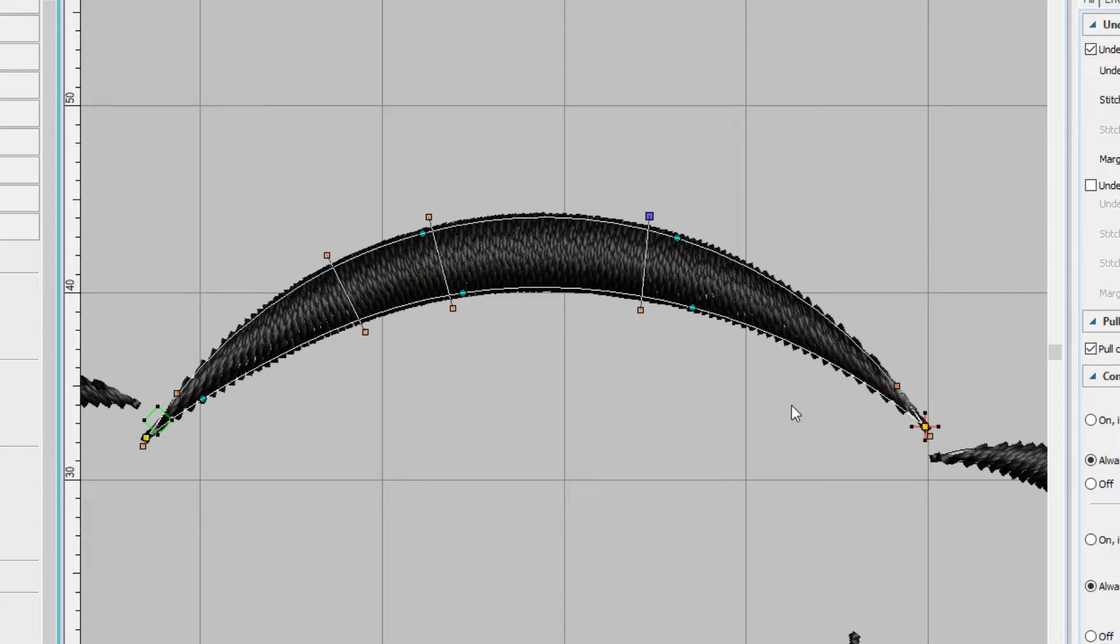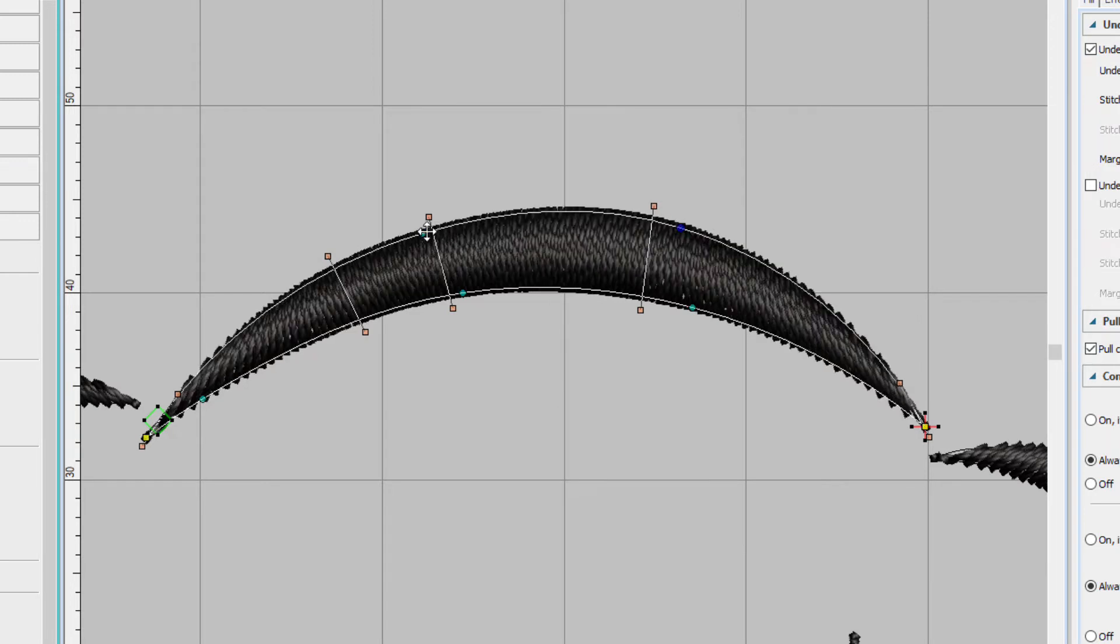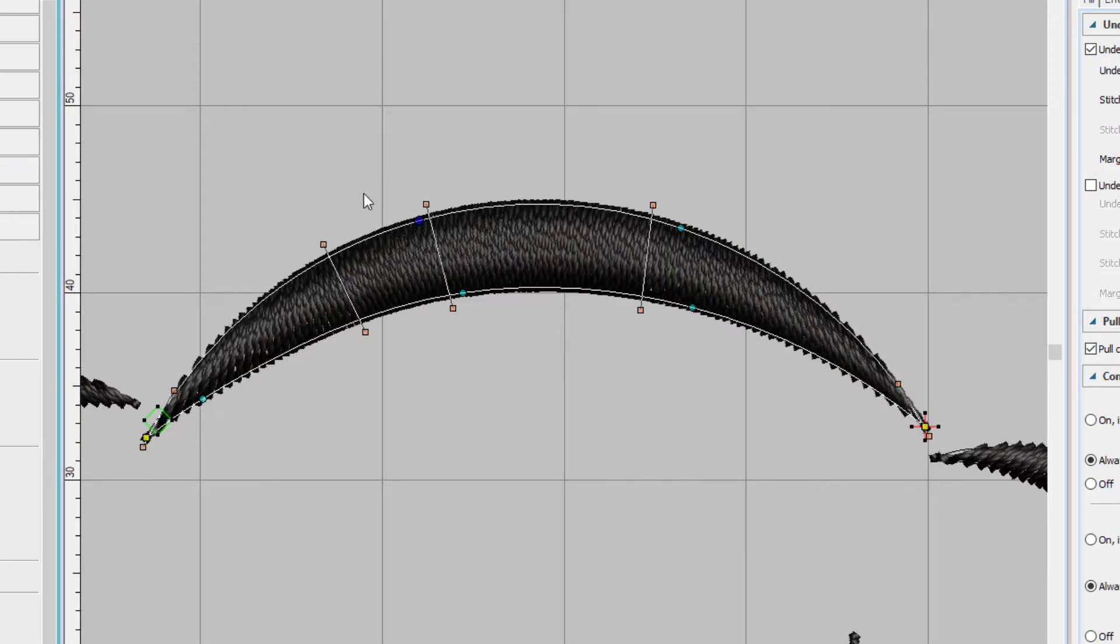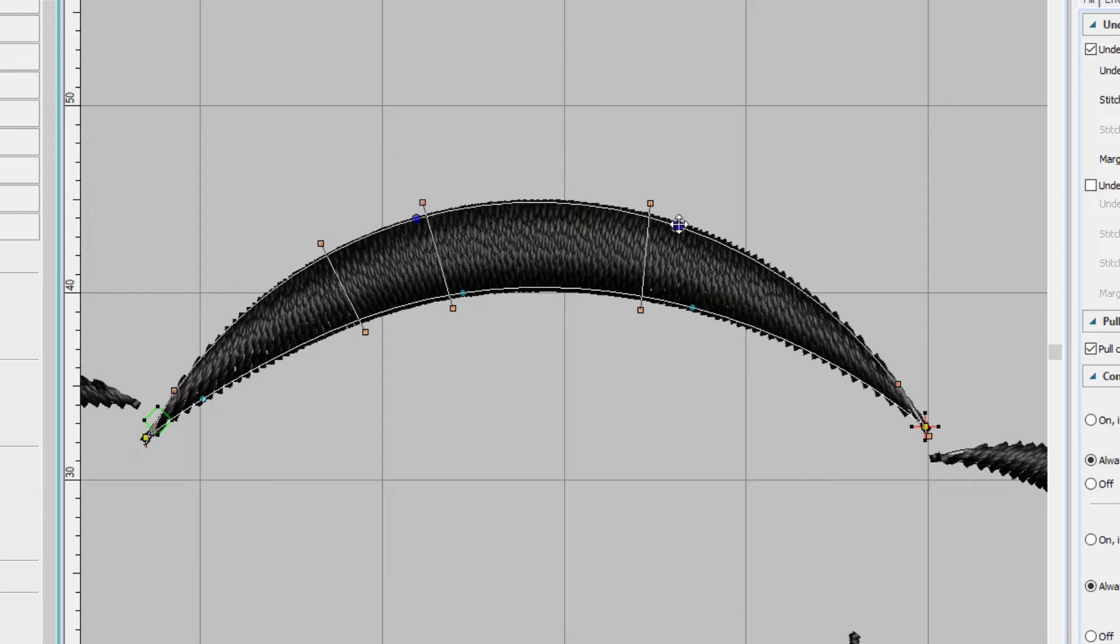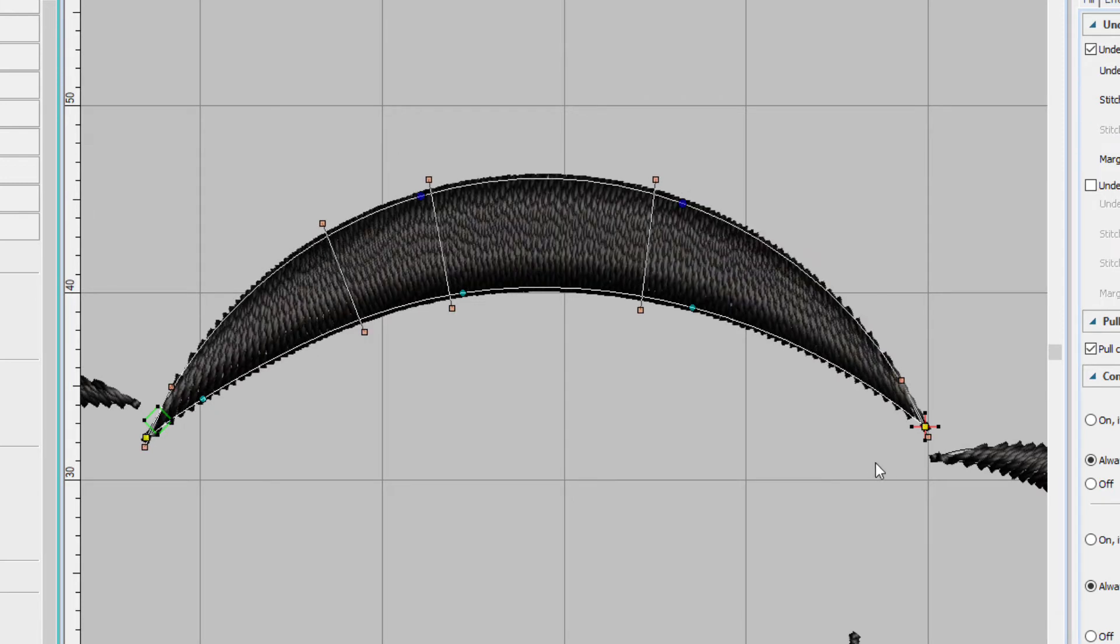Let's make the hat a little poofier. I can do that by just clicking on one of the nodes and dragging it up. I can also drag a selection around both of those nodes and drag them both up.